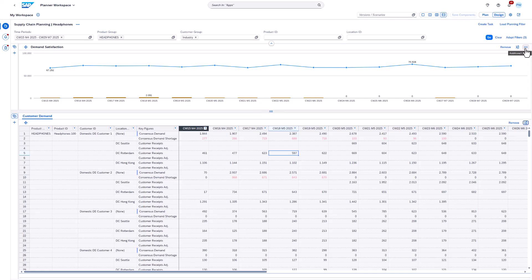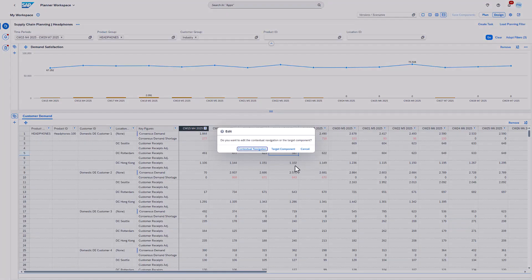For the second option to open the wizard, right-click on the desired data point and then select the navigation. If the target component is not assigned to the workbook, you'll be asked whether you want to edit the contextual navigation or the target component. In this case, we want to edit the navigation.